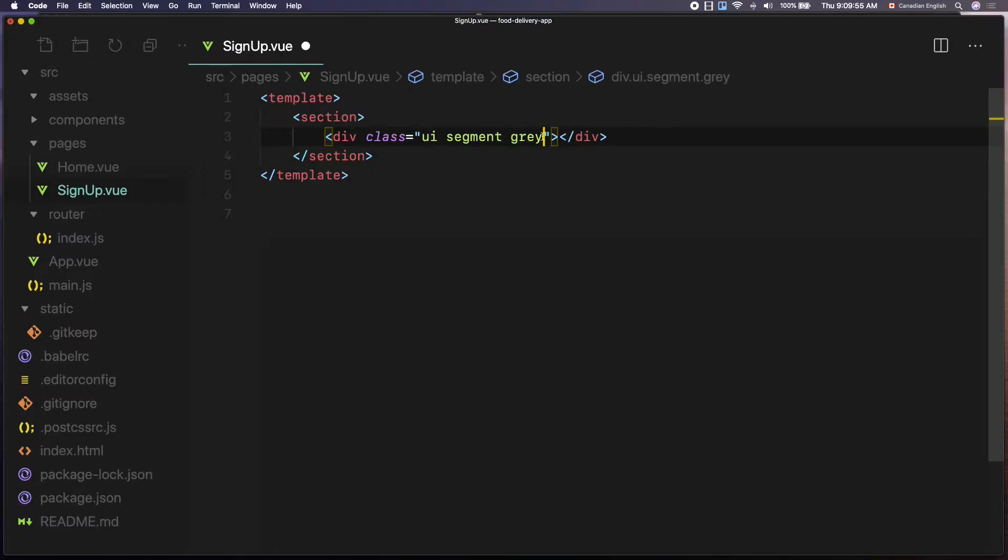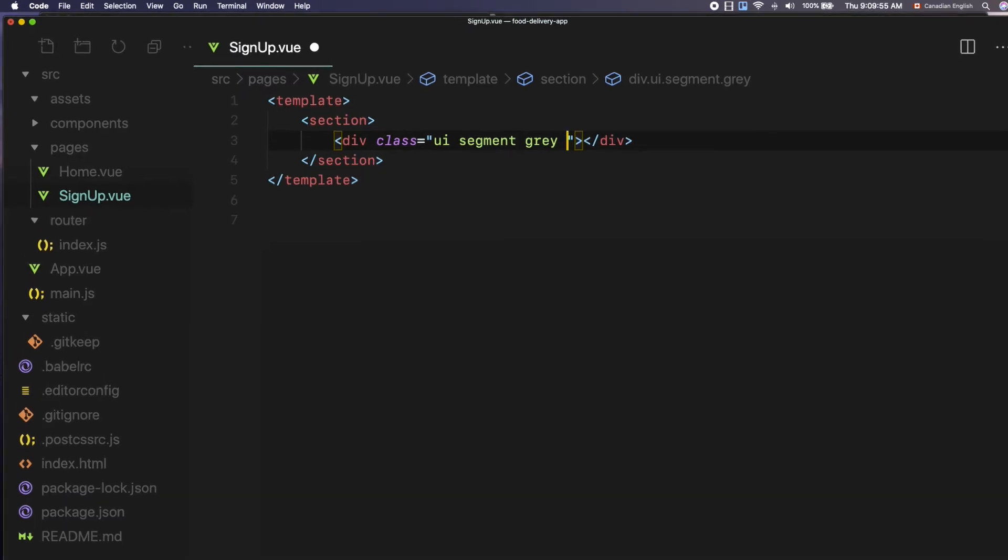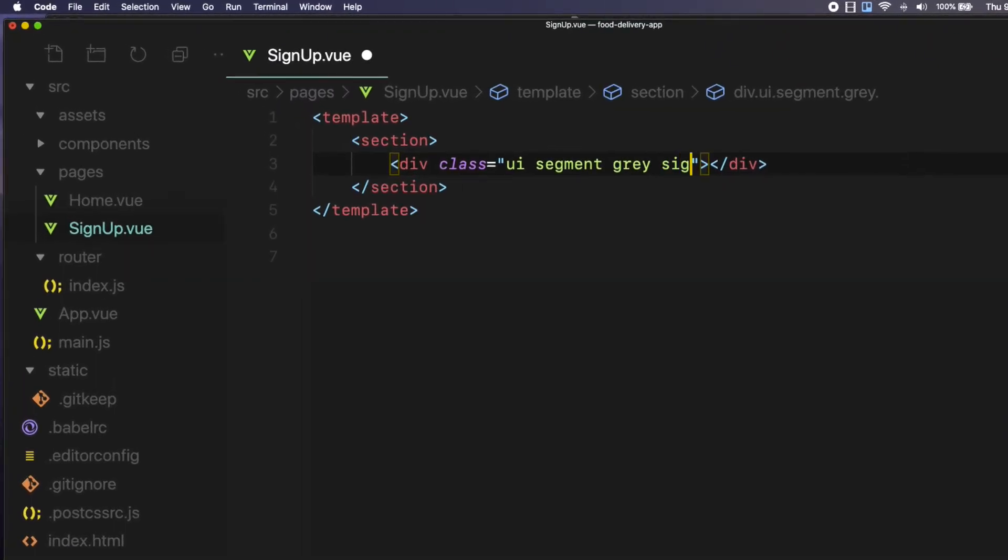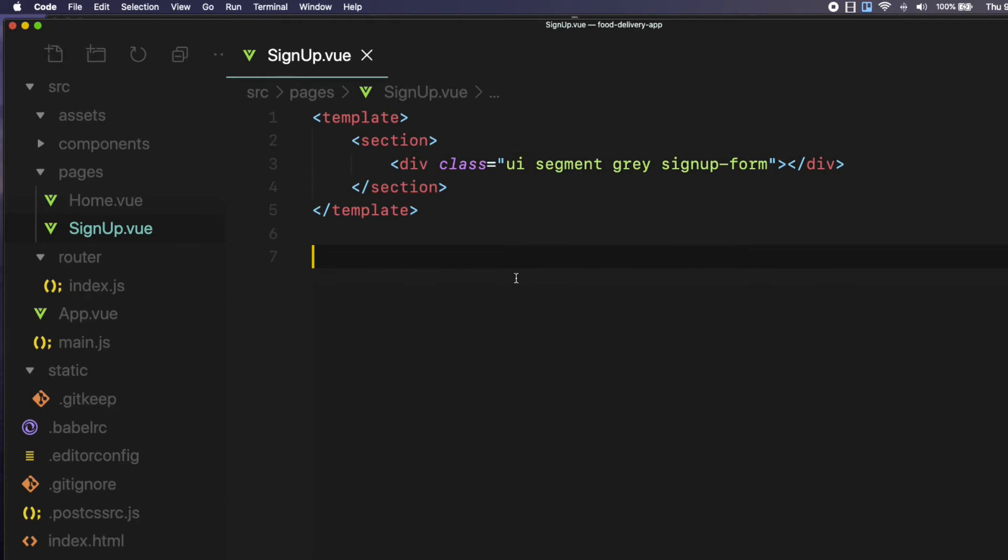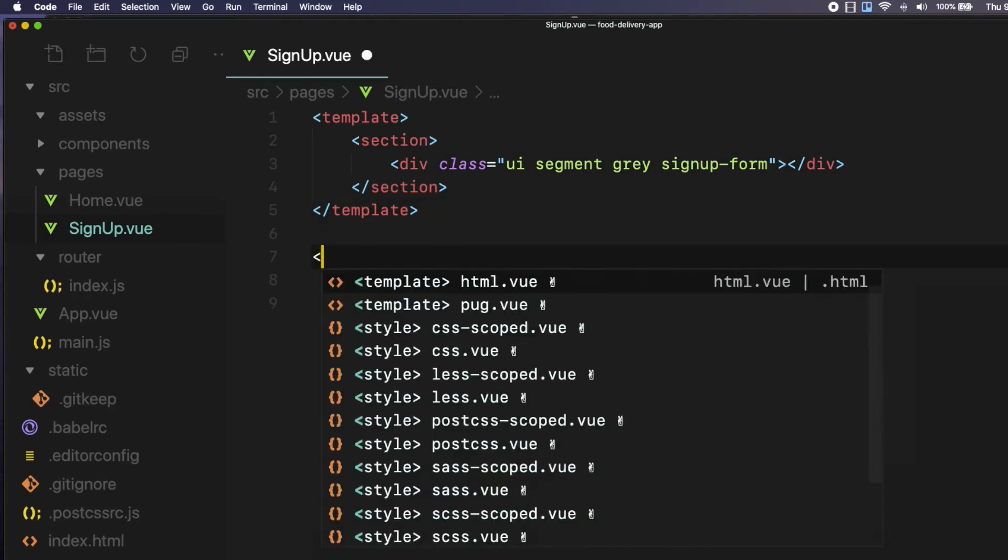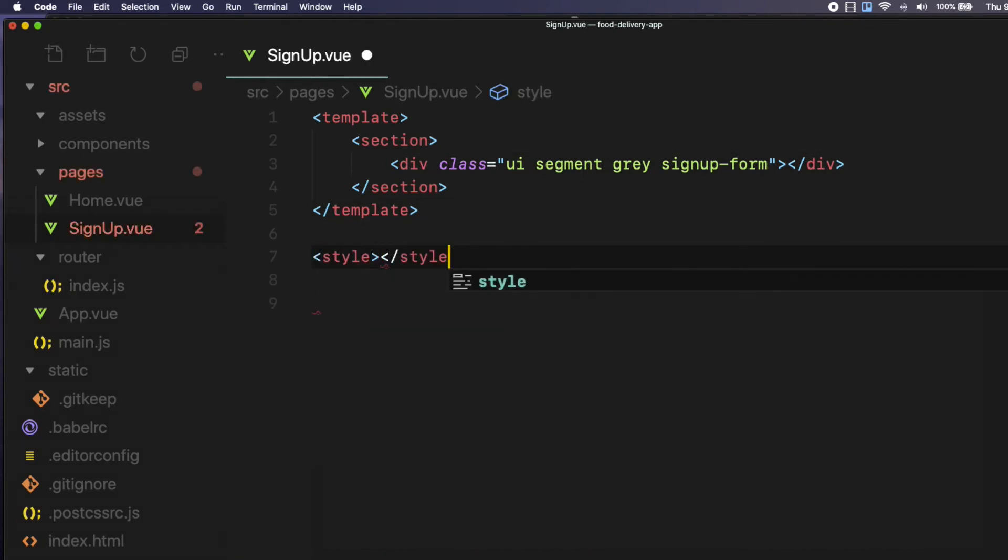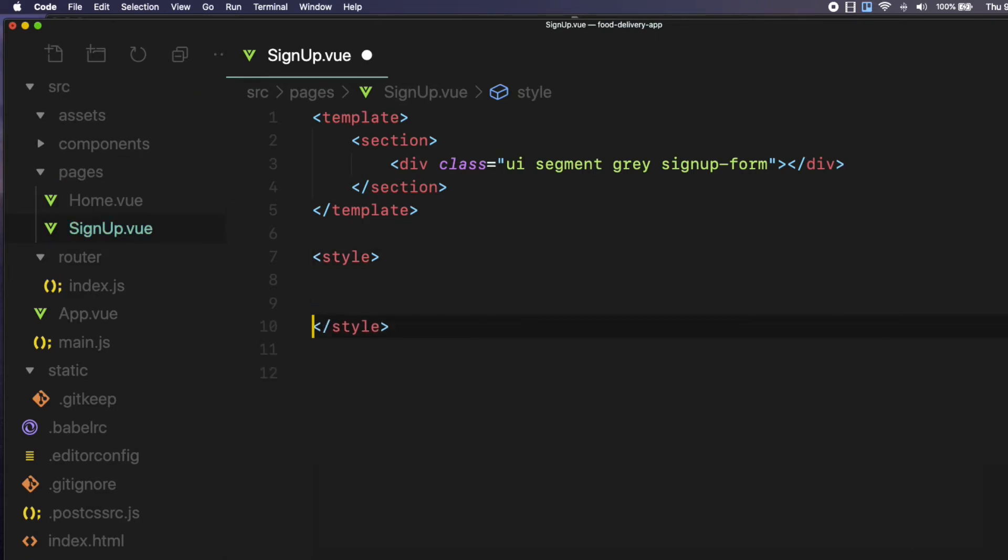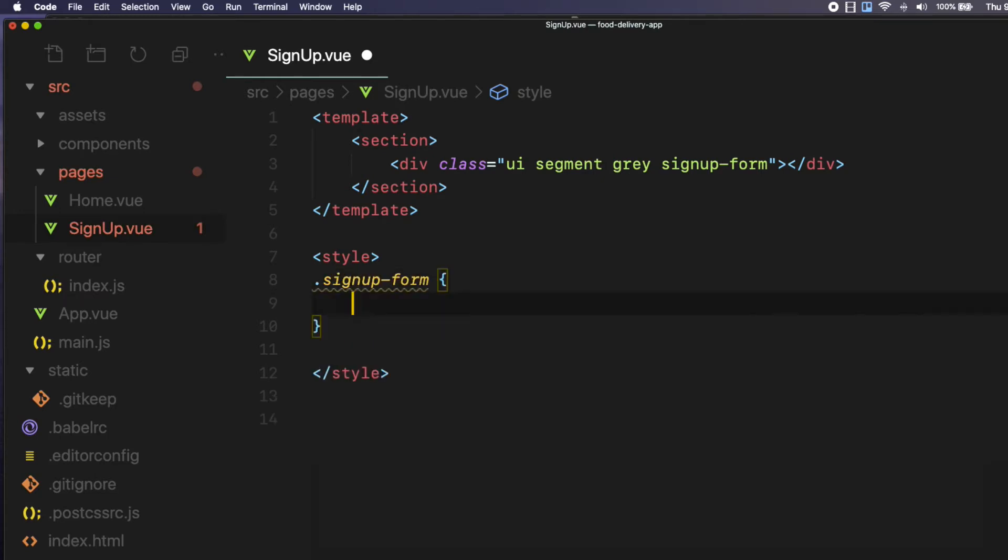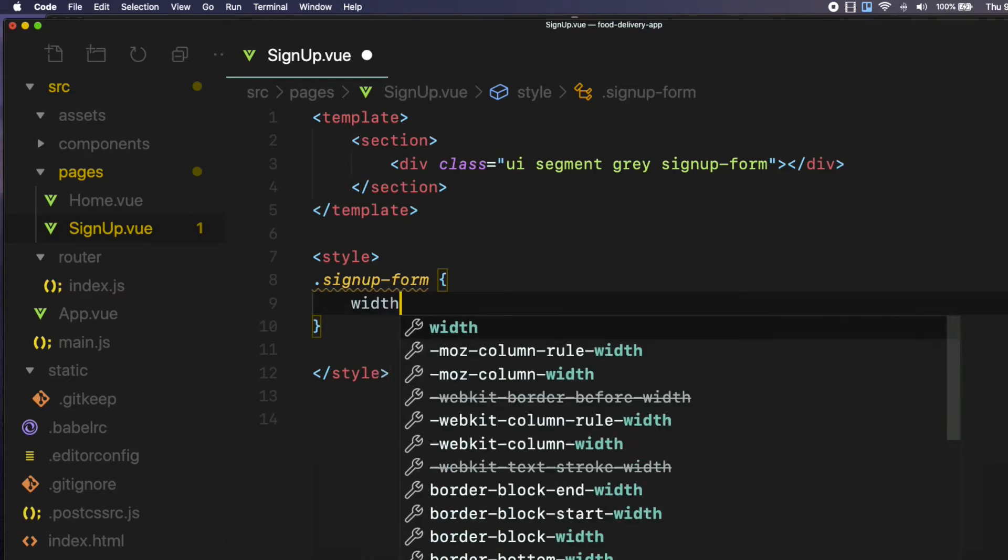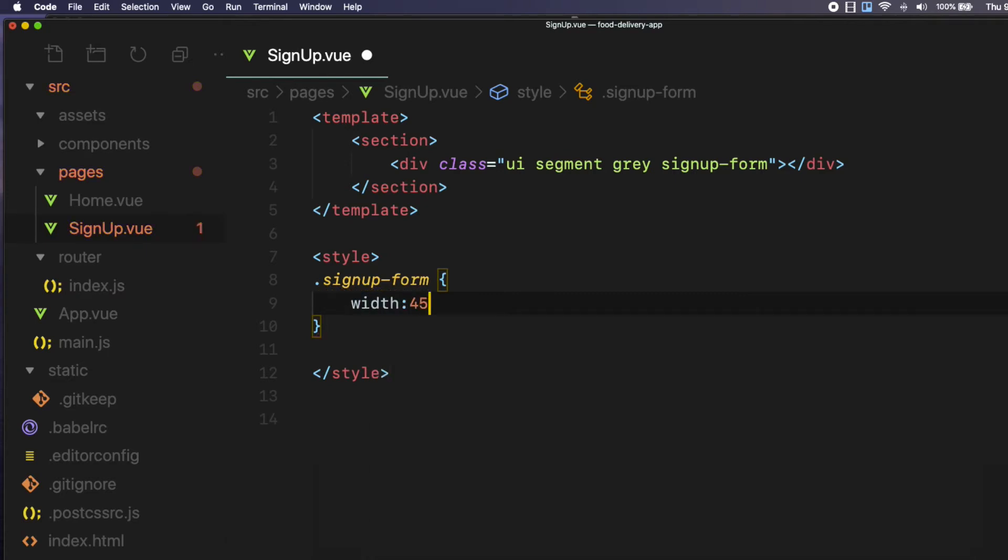For that, I am going to add a custom class after the gray class called signup-form. Then after the template tag, declare starting and ending style tags. In there, create a rule for signup form dot signup hyphen form open and closing curly braces. In there, I am going to set the width to 450 pixels, semicolon.